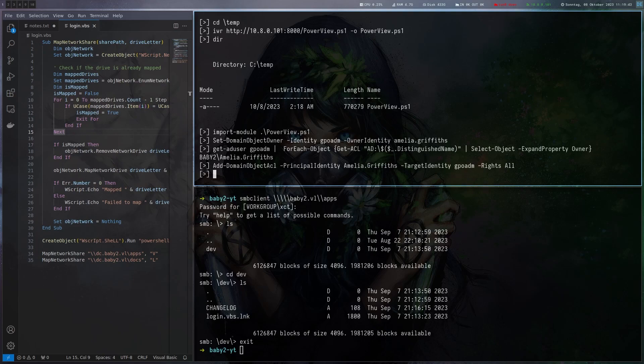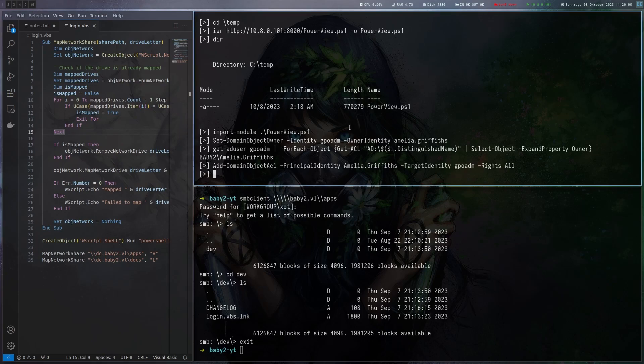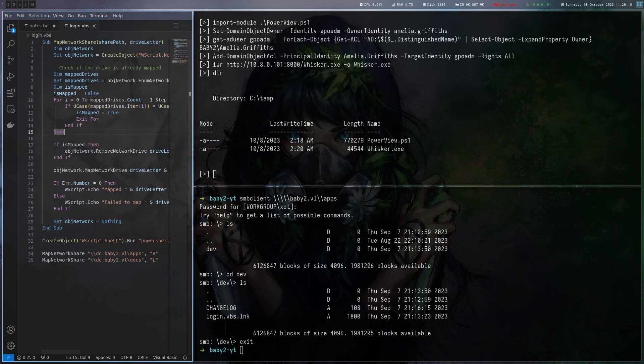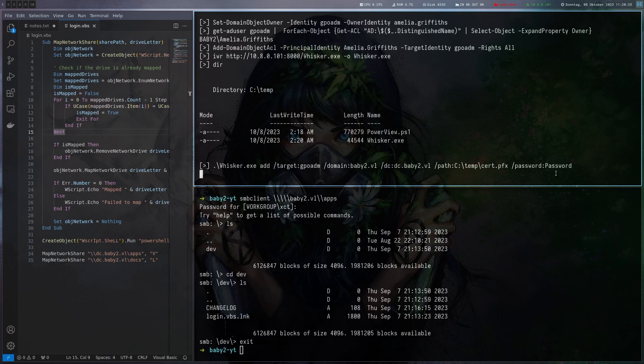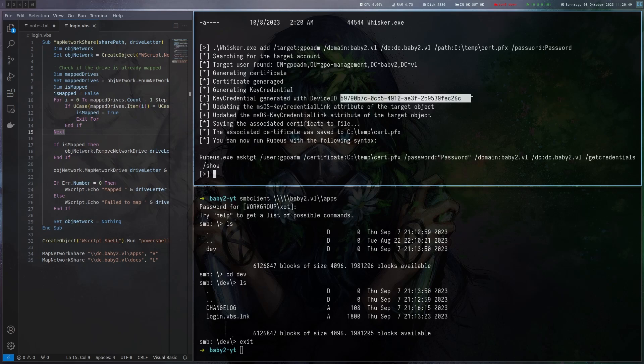With generic all we could in theory change the password of the user which is okay in a lab but we want to do it a bit differently. We want to add shadow credentials to the user which acts like a backdoor and we get access to the account without changing the password so it's less invasive. You can do that from linux or windows, we're going to use windows here so I'm going to grab whisker.exe from my machine which is the windows version, the original from pywhisker. We got the tool here. So what we do now is basically add the shadow credentials with whisker add, the target, domain, path, and passphrase.